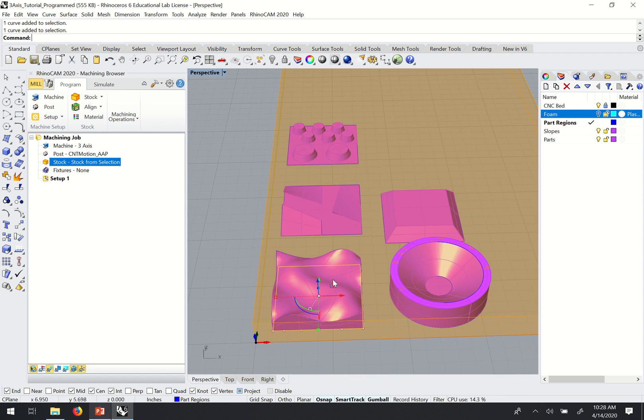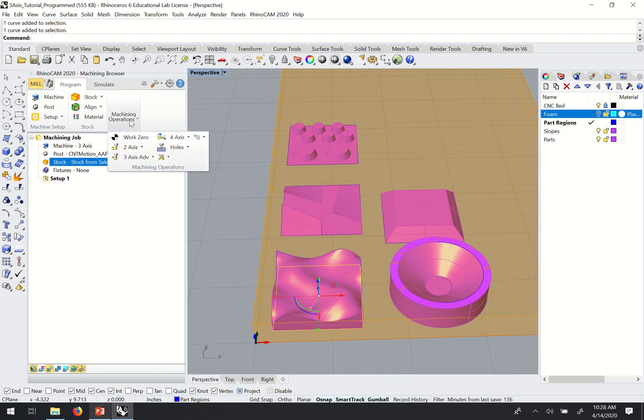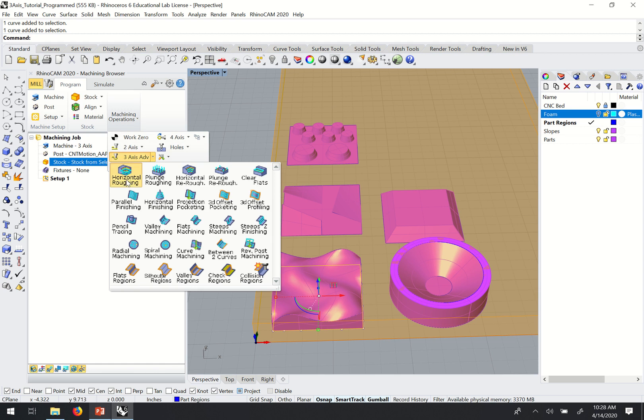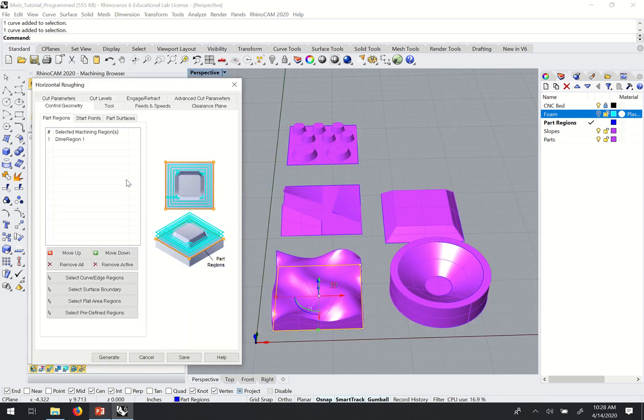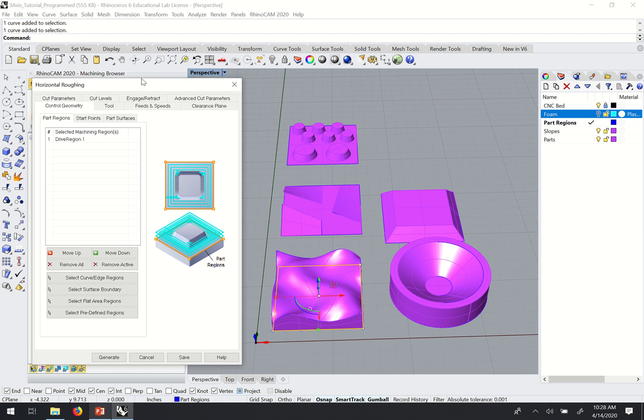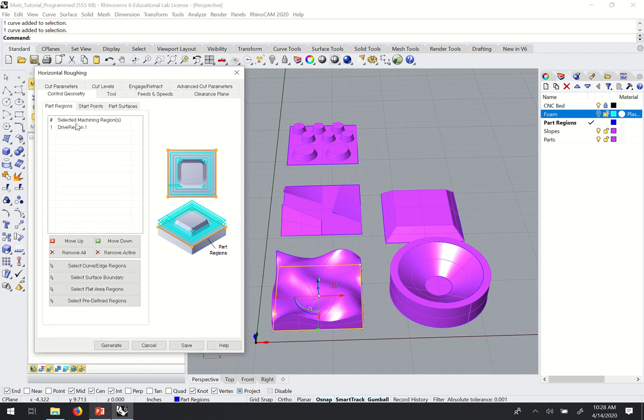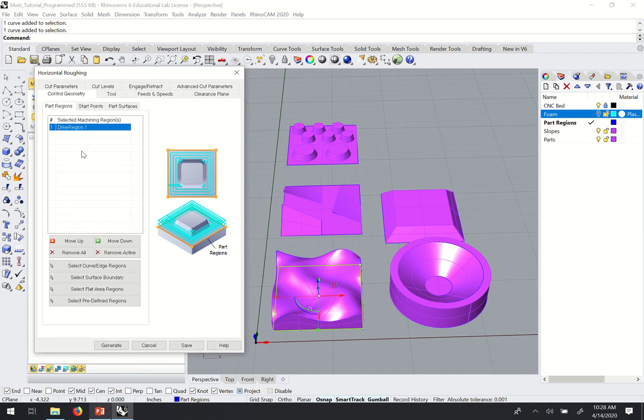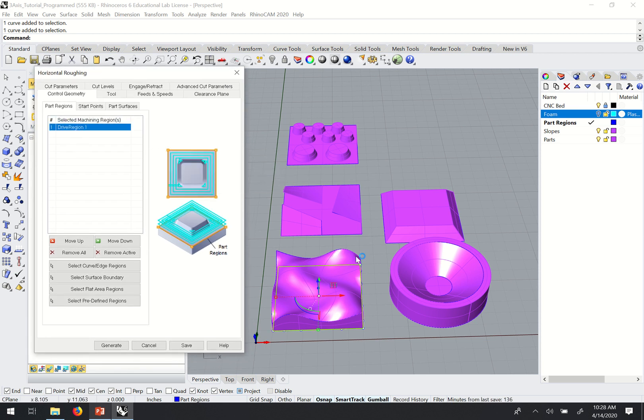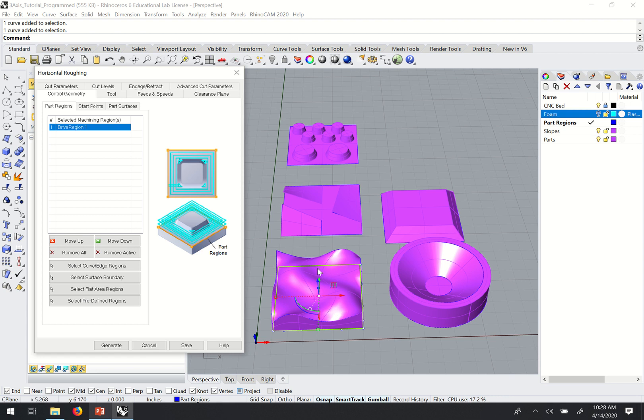So with our stock set and that region selected, I'm going to go up to machining operations, three-axis, horizontal roughing. And so once again, you'll see if I select that curve, the drive region under the part region tab, it'll show you that that's the area that we're looking at.